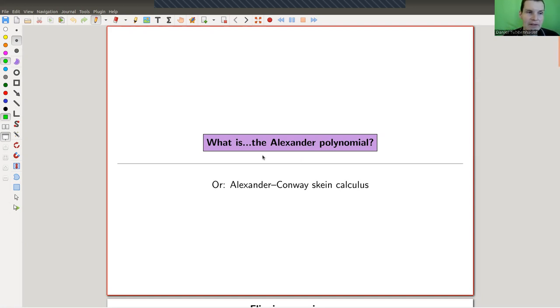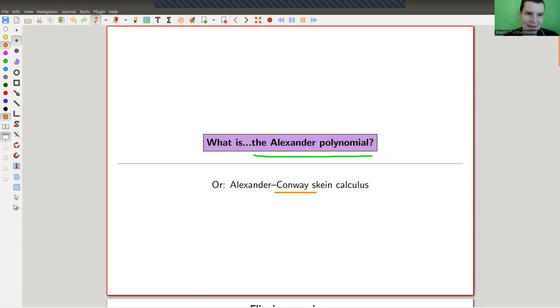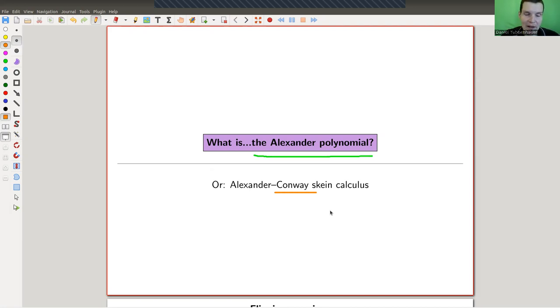The classical way of doing this is due to Alexander — so the Alexander polynomial — although I would present it in a way which is not the original one. I would present it using the Conway skein calculus. We'll see what it is.